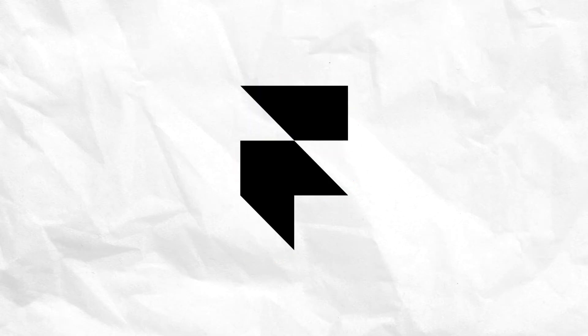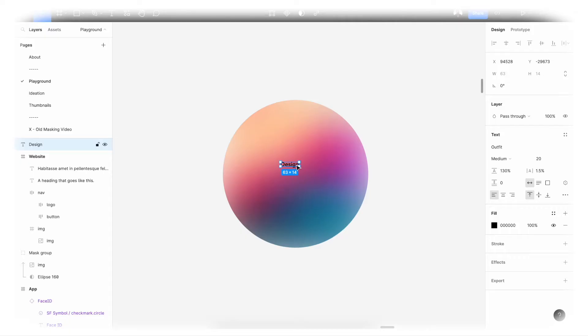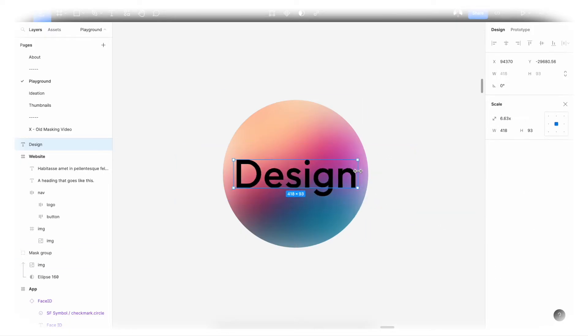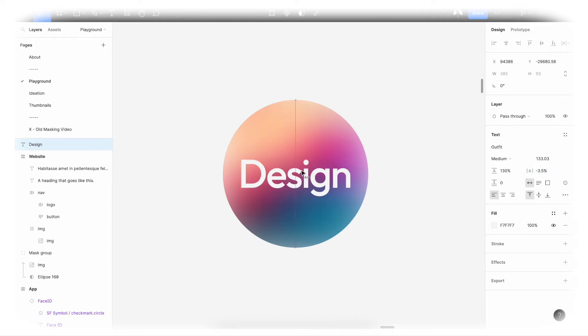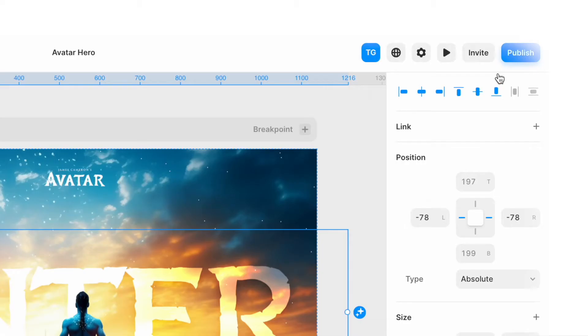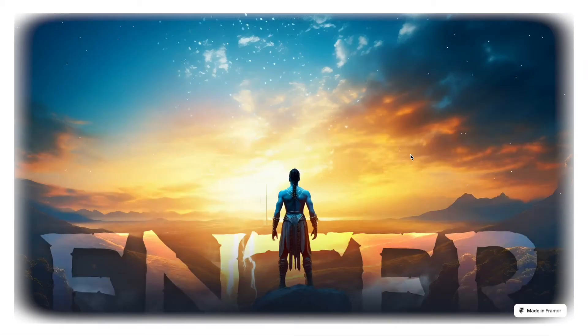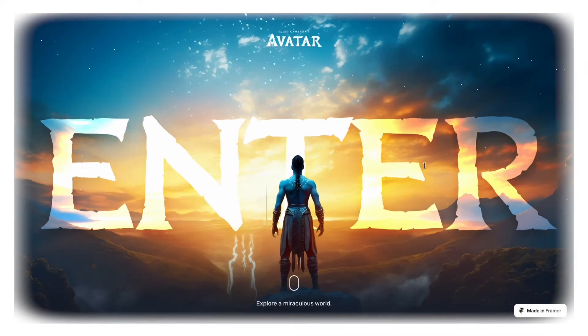In this video, we will answer the 'what tool should I pick?' question for Figma and Framer. First off, these are two very different tools. Figma is a general design tool while Framer is a no-code web design tool.